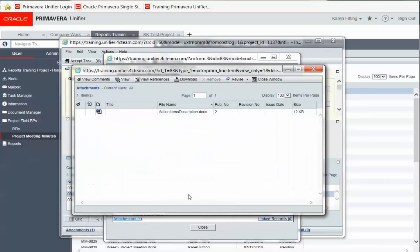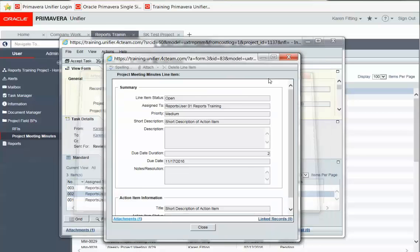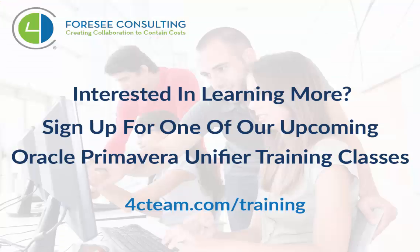I hope this has been helpful. Do you want to learn more about Unifier? Join one of our upcoming training classes. Just go to www.4cteam.com slash training. Thanks for watching!